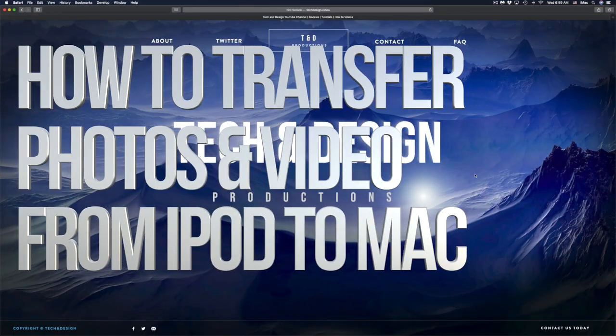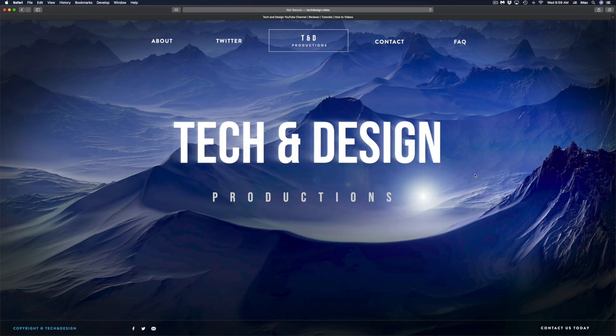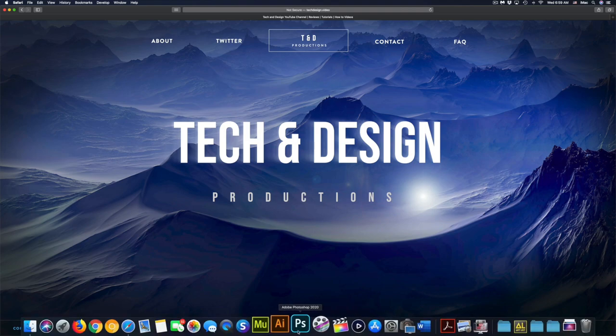Hey guys, in today's video we're going to be showing you how to transfer videos and pictures from your iPhone, iPad, or iPod Touch to your computer. What we have to do is go to our Photos app.